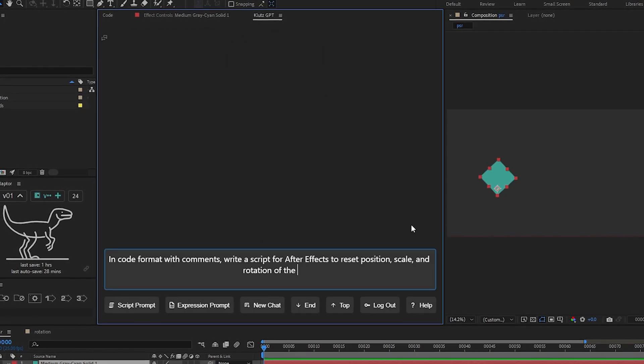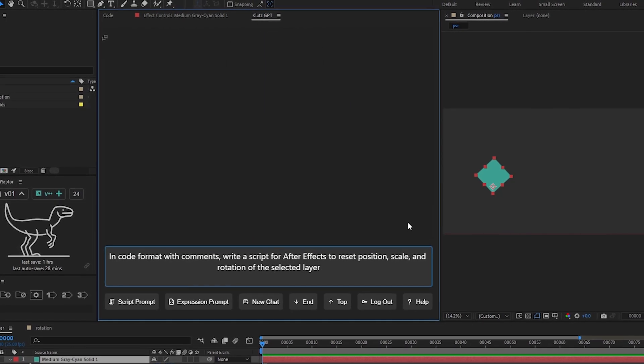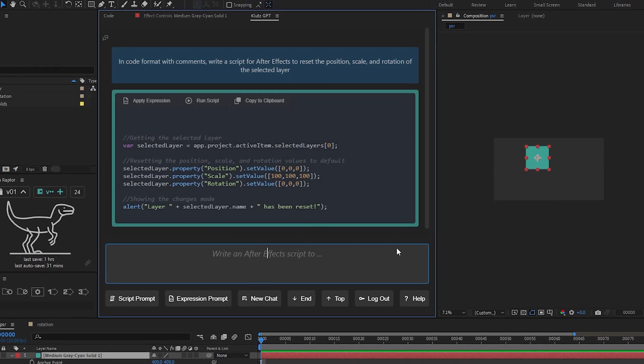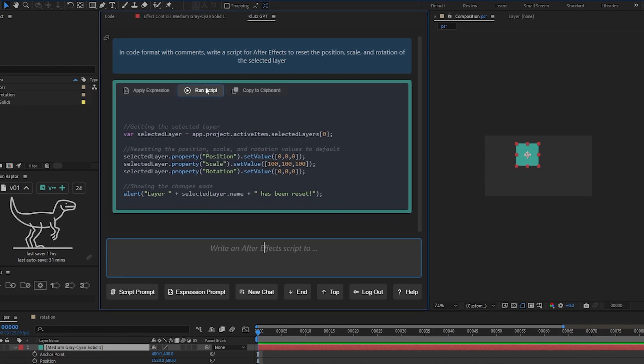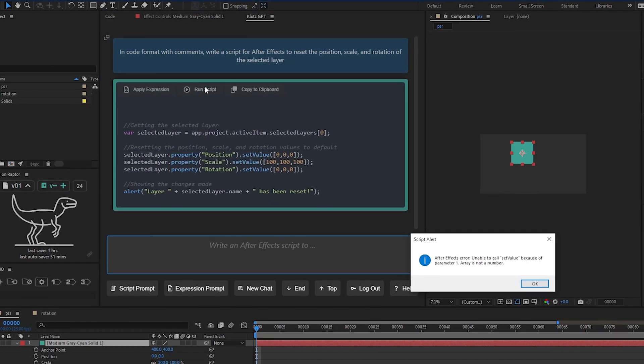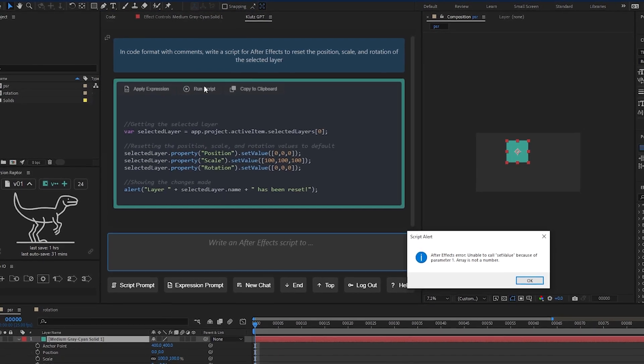Klutz GPT brings the power of ChatGPT directly into After Effects, offering you the most unreliable way to write expressions and scripts.